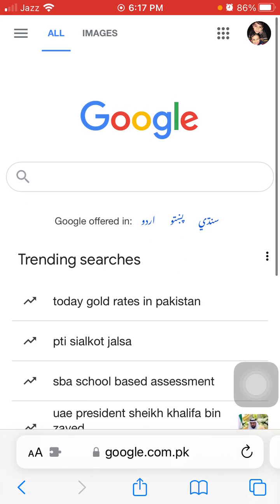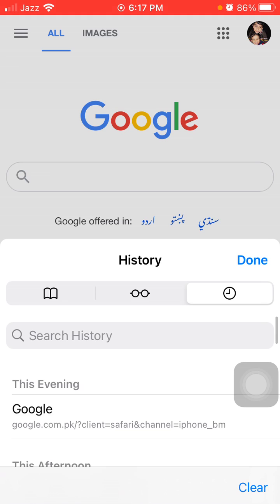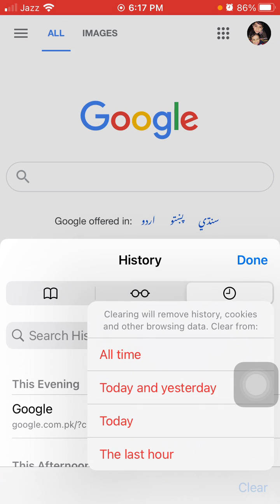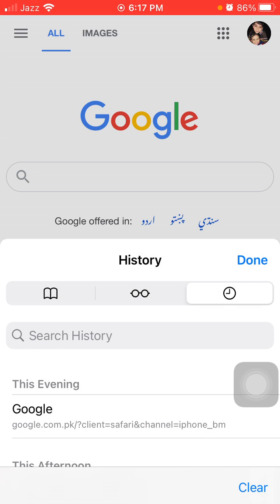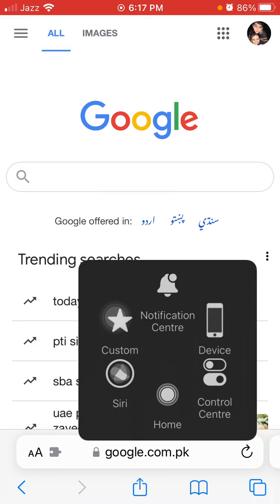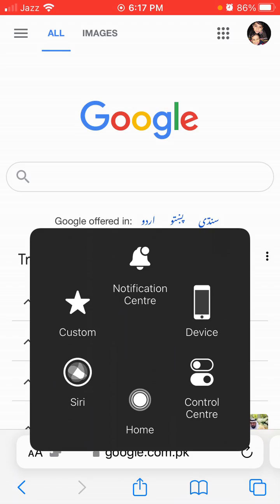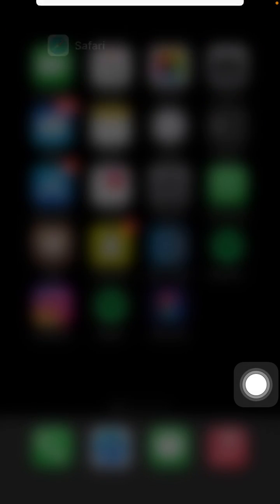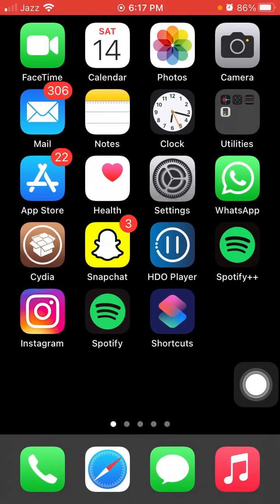Launch Safari browser and tap on the book icon, then tap Clear in the bottom right corner. We have to tap All Time to clear Safari history. Then force close the Safari browser and launch Settings.